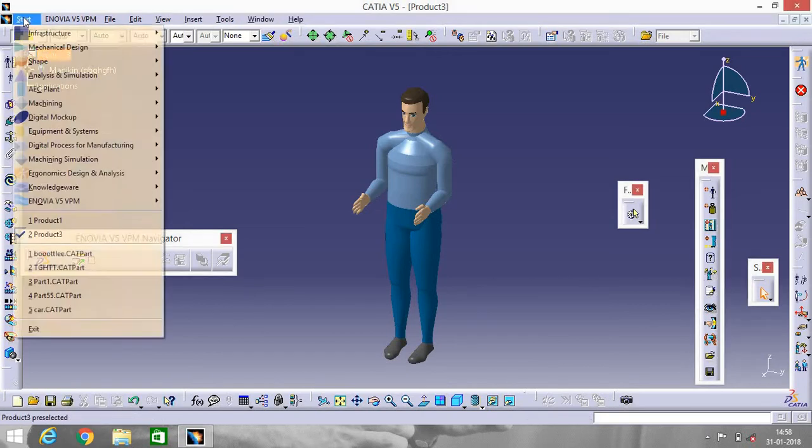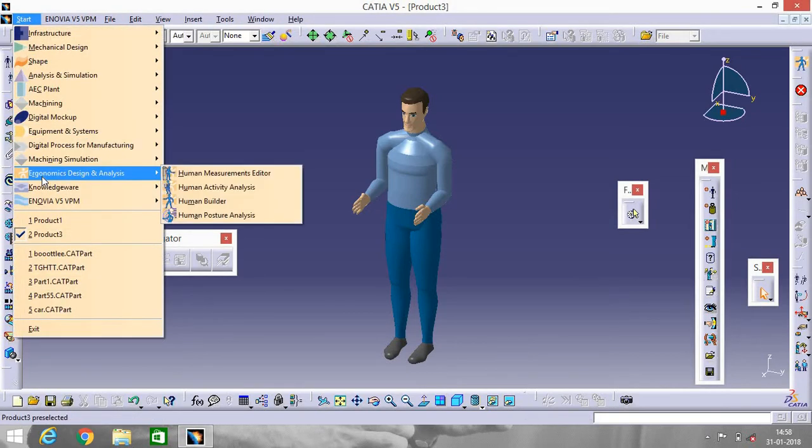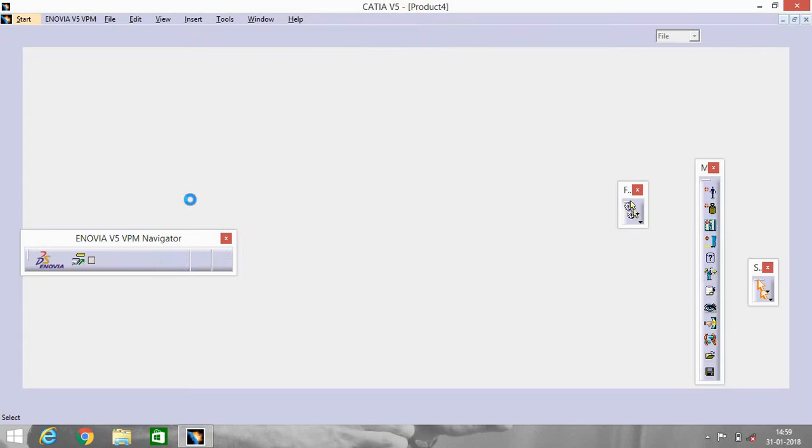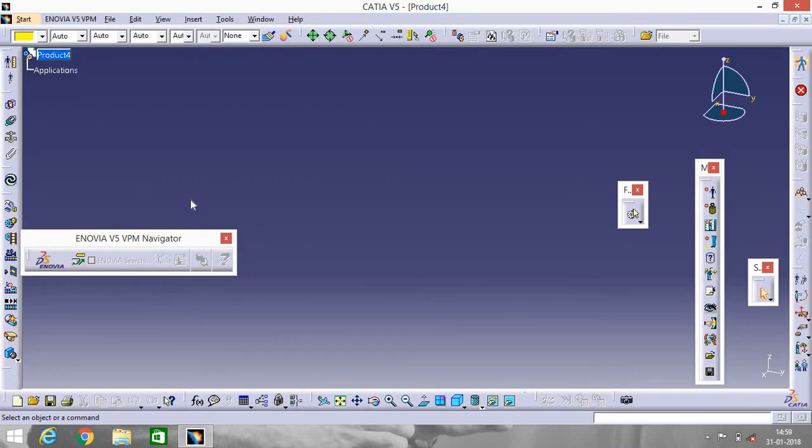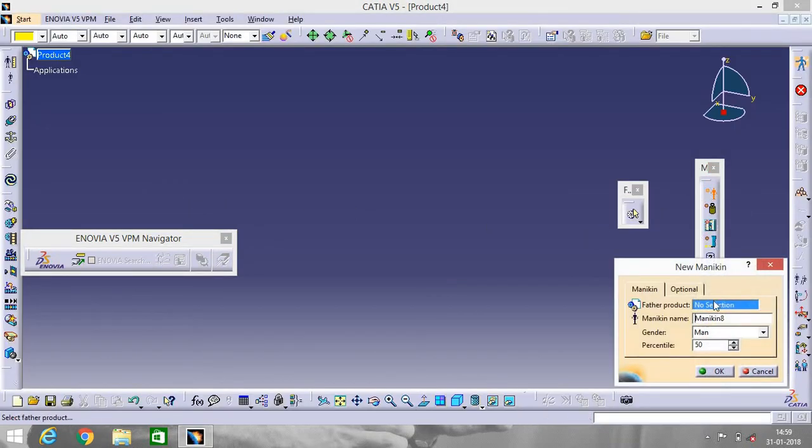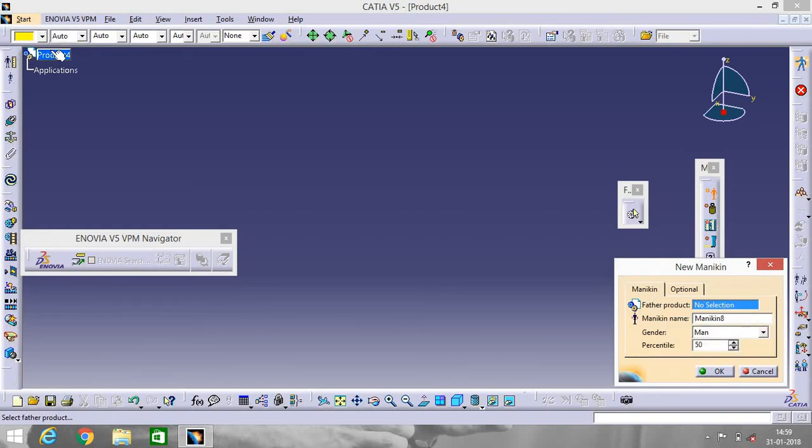Go to Start, then Ergonomic Design and Analysis, then Human Builder. Go to Insert a New Mannequin. No Selection. Select Product 4.